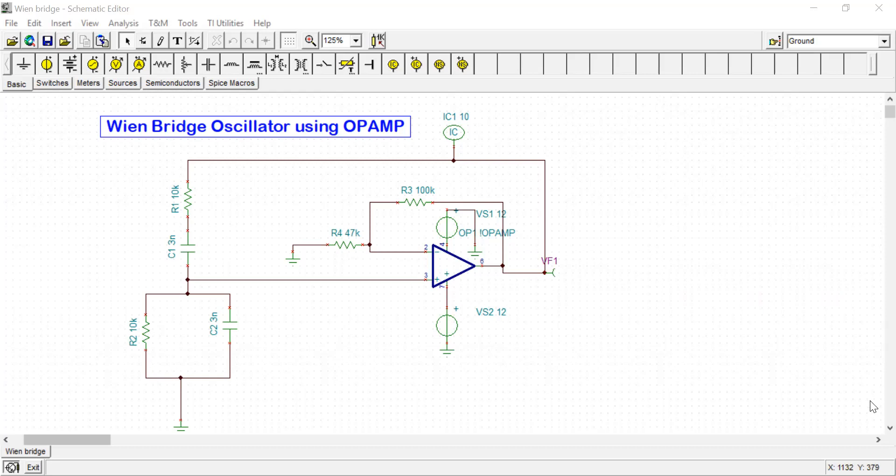As you know, the Wien Bridge oscillator is a low frequency oscillator that can be used to generate audio frequencies, sinusoidal signals. It is one type of RC oscillator and it gives a pure sine wave output. You can use a BJT or OpAmp to design the Wien Bridge oscillator.